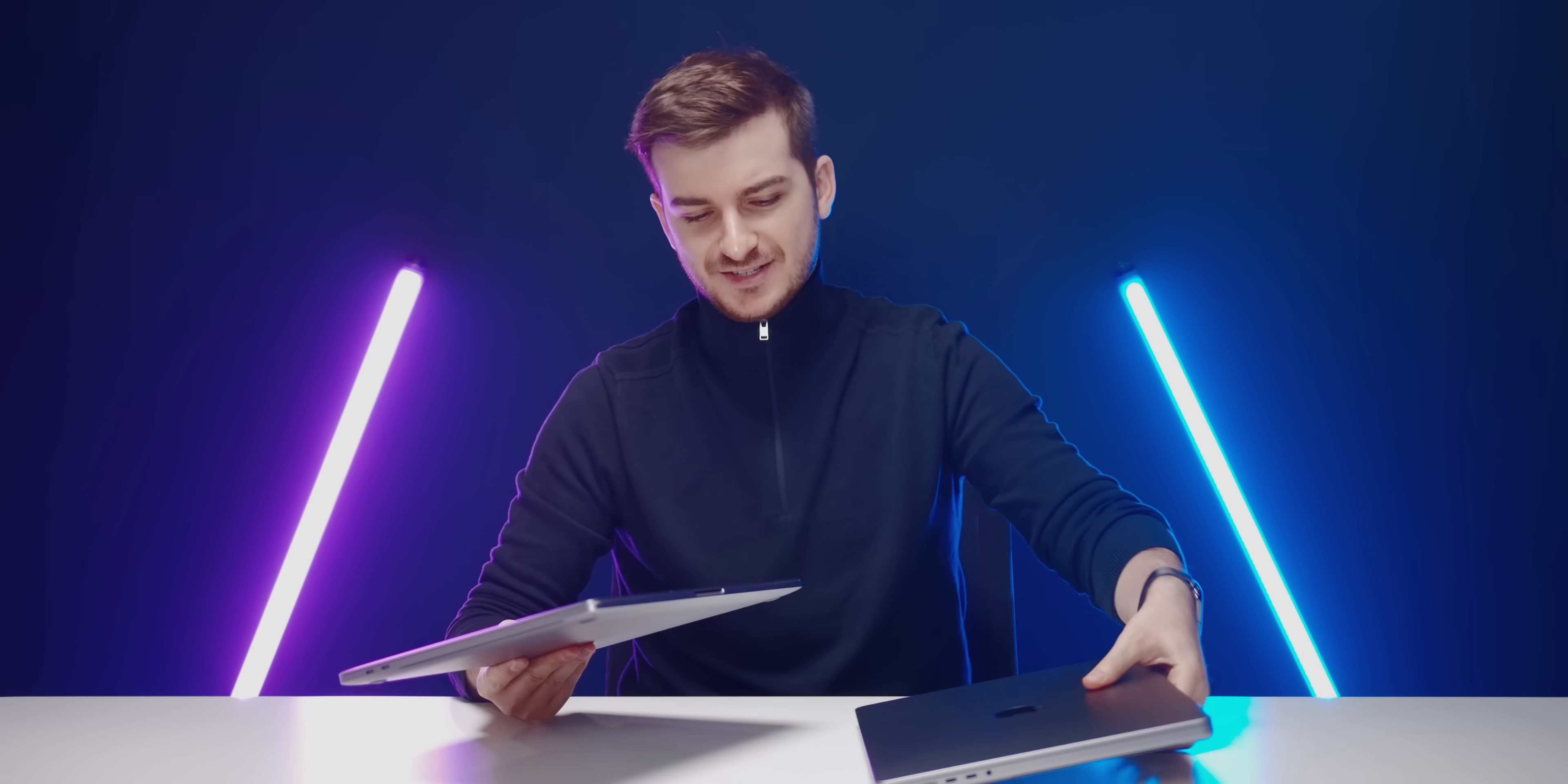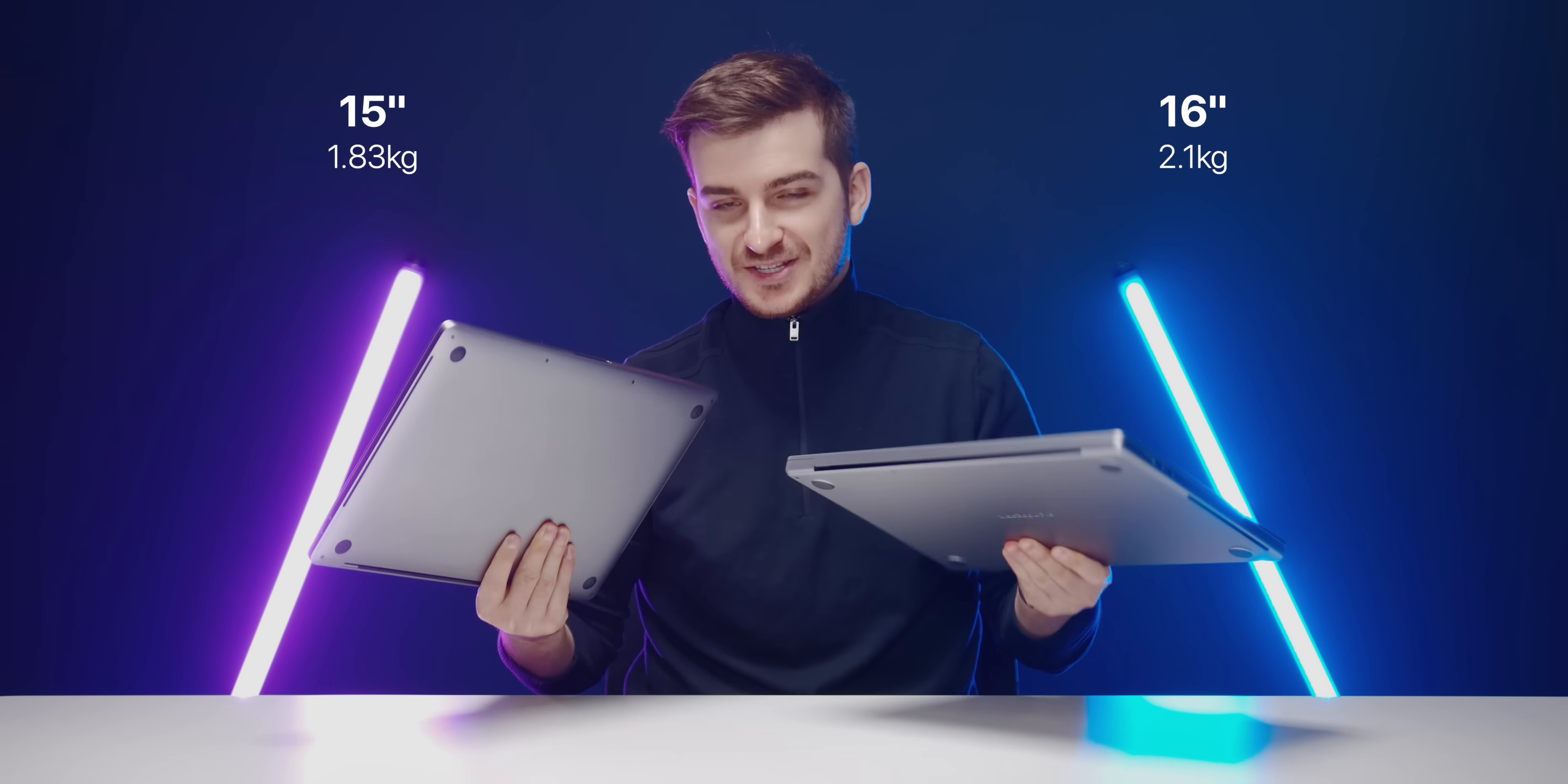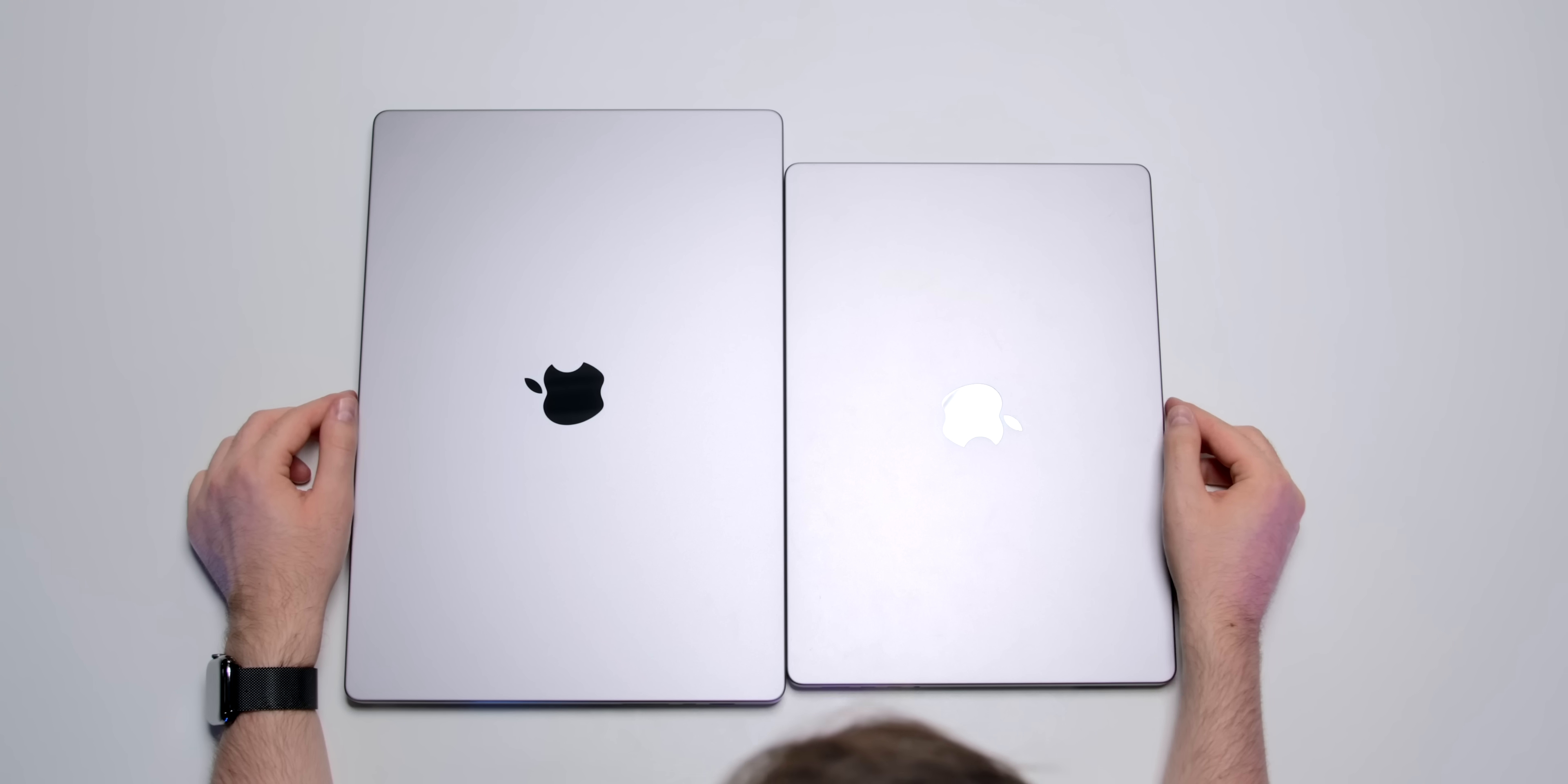But the biggest difference that I've noticed is the weight. This new one is... we don't actually have a scale right here but this new one is significantly heavier.